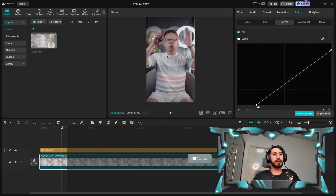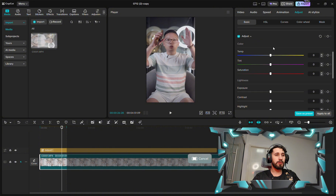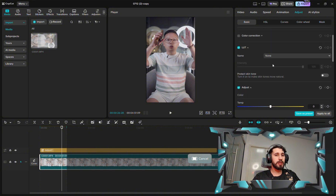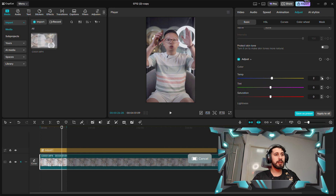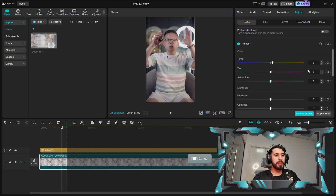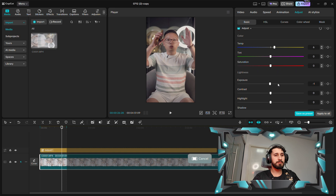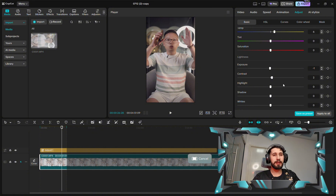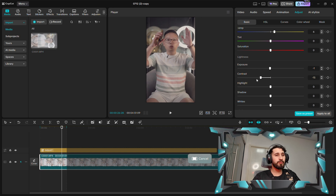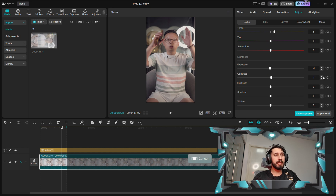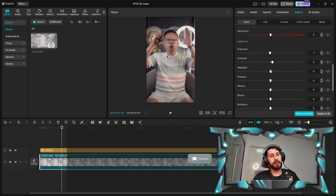Now we'll go back to the basic adjustments. I was using the light here — it looks a little bit yellow on the right side, so I'm gonna push the temperature to around 3 or 6. For exposure, I'll try minus 1. Contrast is good — if you put it too high it's not good, if you put it too low it'll be flat like before, so I'll use just 1 to 3. For the highlight, we have a ring light in the back and some light on the face, so I'll put it just minus 1.